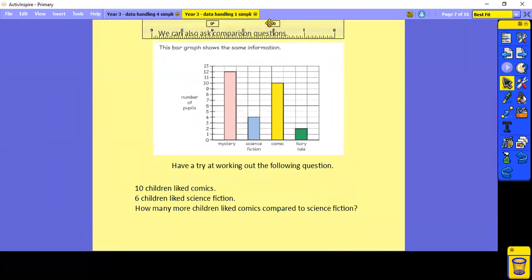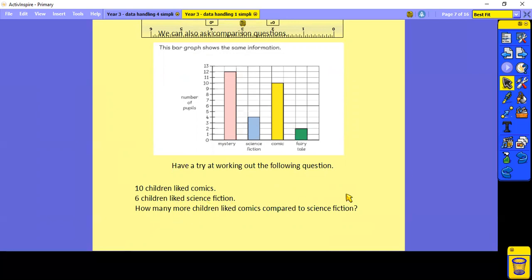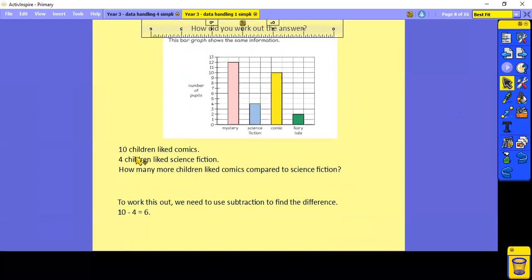We can also ask comparison questions. Ten children liked comics and four children liked science fiction. How many more children liked comics compared to science fiction? To work this out I want the difference between ten and four, so I'm going to use a subtraction: ten take away four, which leaves me with six. So six more children liked comics compared to science fiction.